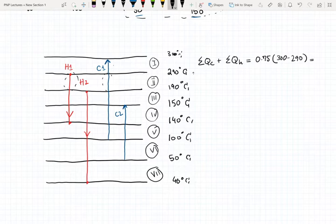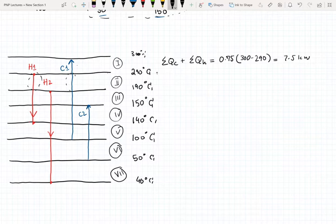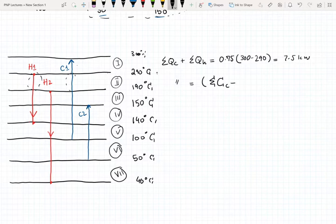In our first interval we only have one stream C1, so the energy gained in that interval is just going to be equal to 7.5 kilowatts. For our next interval we have both H1 and C1, so when you have multiple streams in the same interval you want to add the heat capacities of the cold streams and subtract the heat capacities of the hot streams.